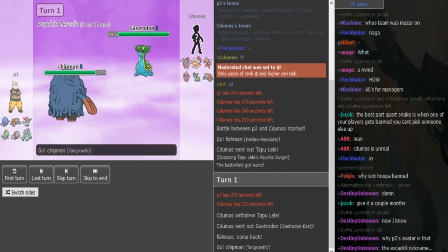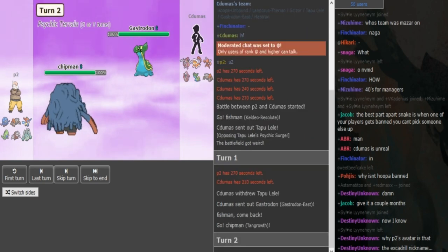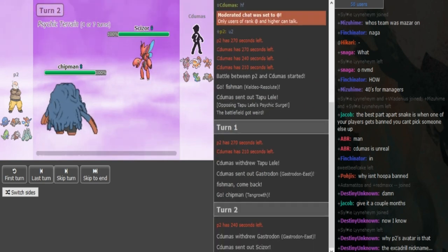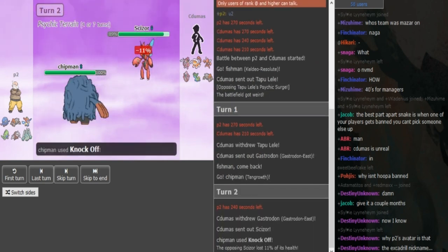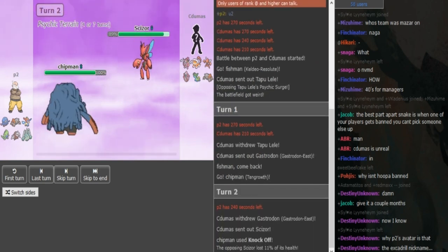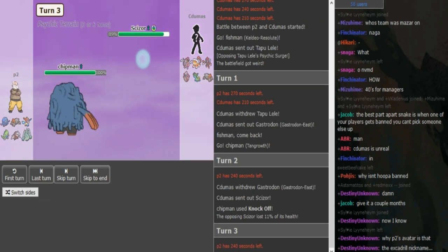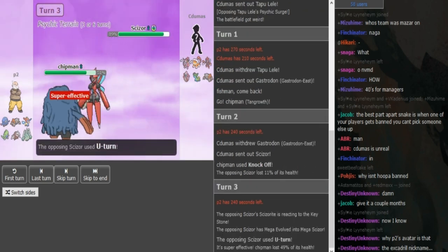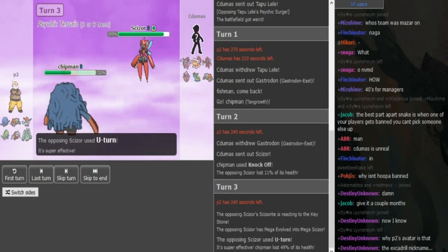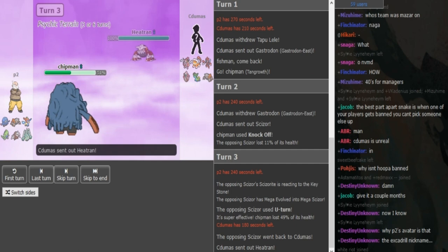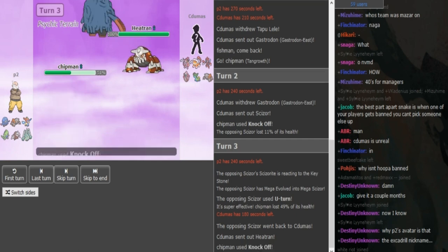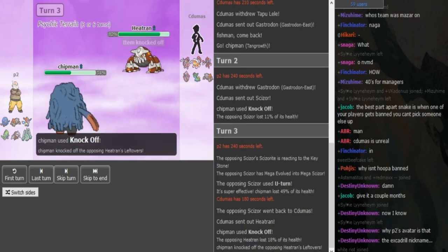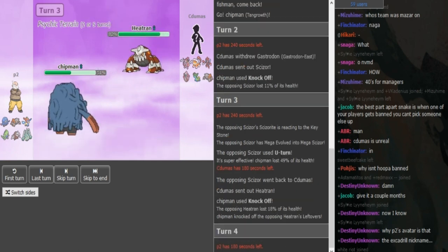Now I think Knockoff is here to play for P2. I know he has a Scizor, but U-turn from defensive Scizor doesn't do much to Tangrowth. He can predict the U-turn, go for Knockoff again, and if Cidumaz doesn't have Z-move on Tapu he can get rid of Tapu's Leftovers, which is nice for P2.